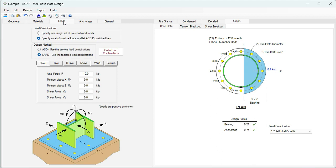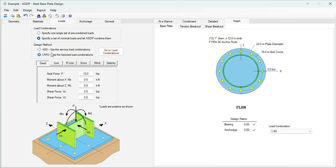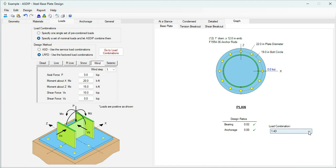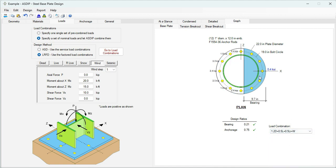In the loads tab, you can select either a single set of pre-combined loads or a set of nominal loads and AZIP will combine them. The design can be per ASD or per LRFD. I have applied some dead loads and wind loads. The controlling combination includes dead, live, and wind. The software calculates the tension in the rods and the maximum bearing pressure under the plate — in this case, maximum tension per rod is 3.4 kips and maximum bearing pressure is 0.4 ksi.